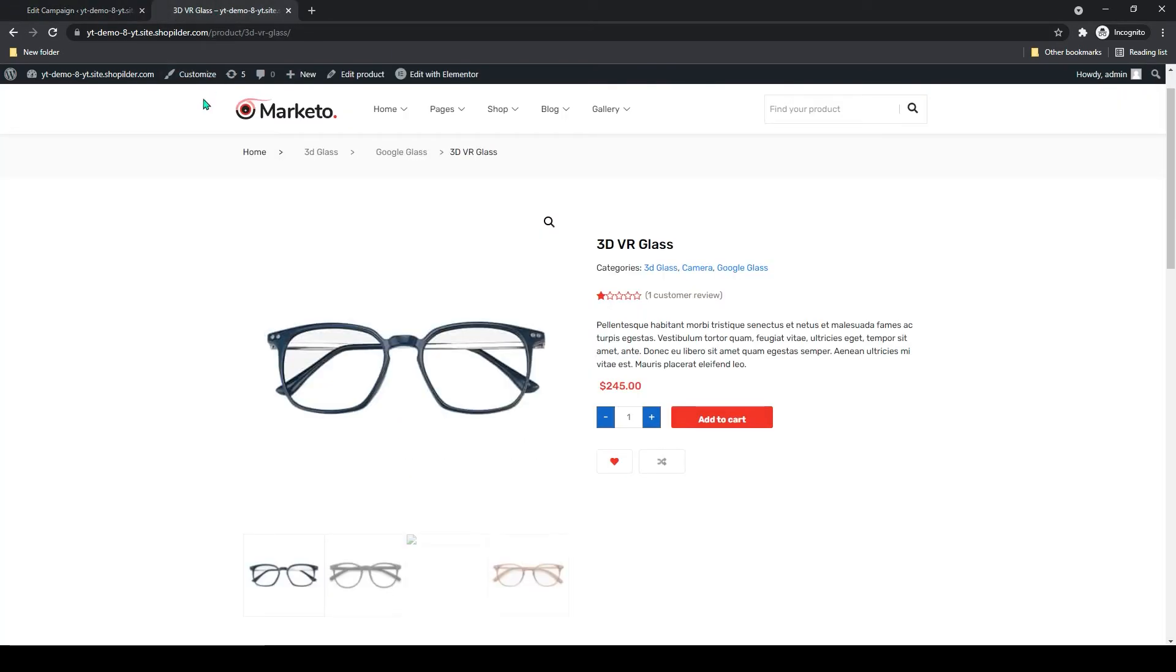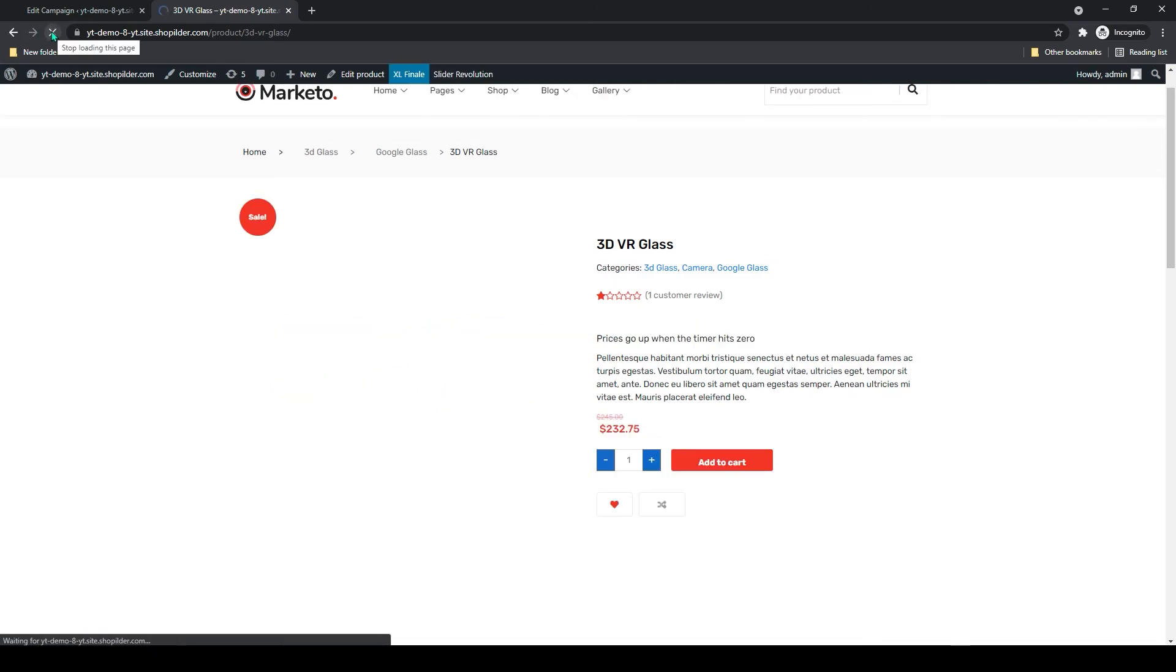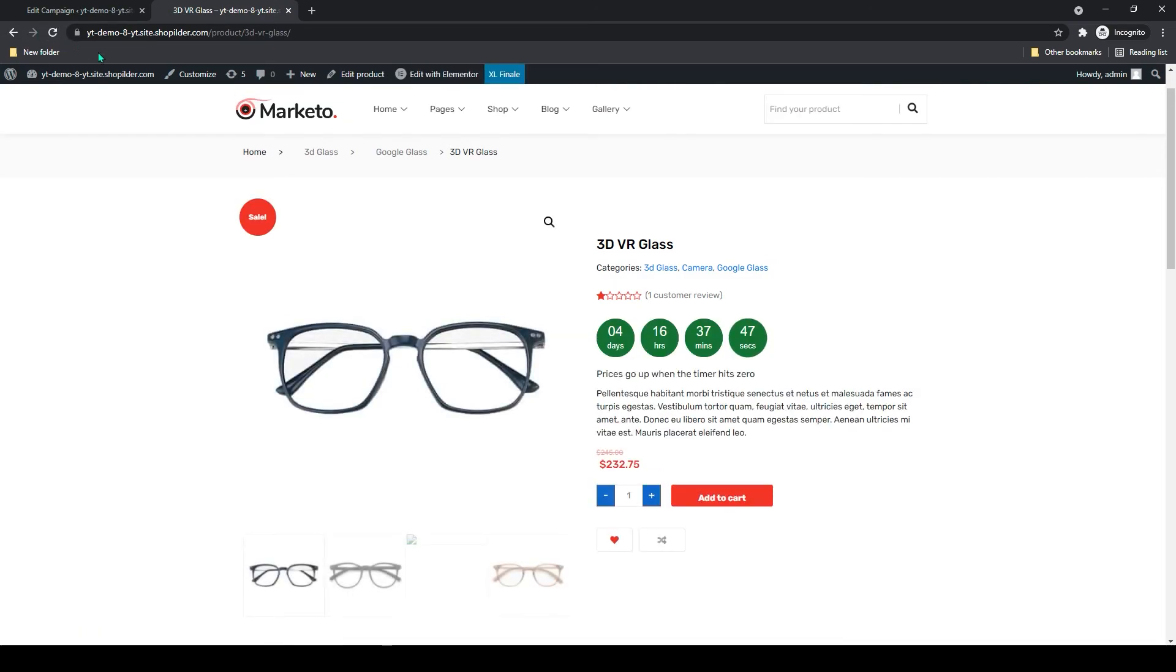Now let's go to our website and let me refresh. Now you can see the countdown timer has been added to my product.